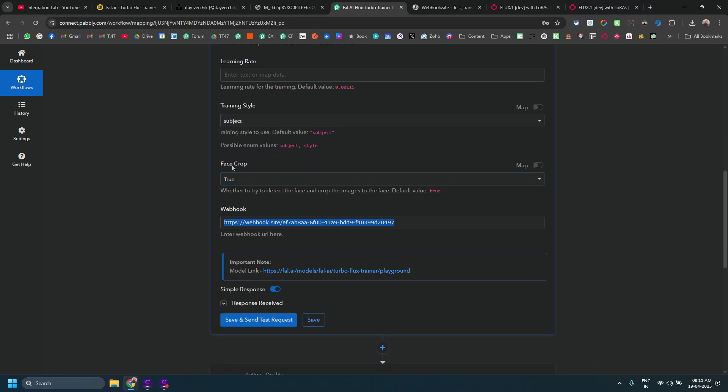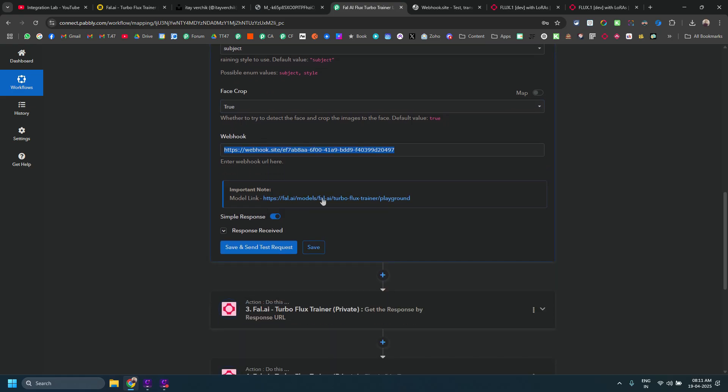If you want to train it on a subject face or something, I would recommend go for training style as subject, not as style. And if only the face is important for you, go for face crop as true as well. I have also given the link for that particular model in the description, in the important note as well, in case you want to try the same thing via dashboard.